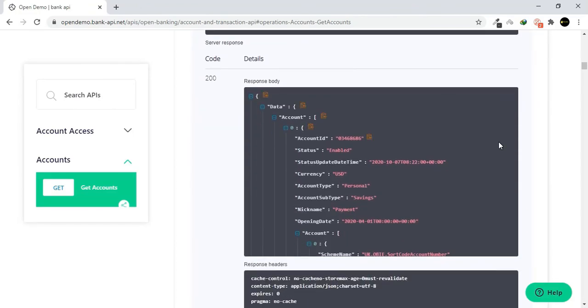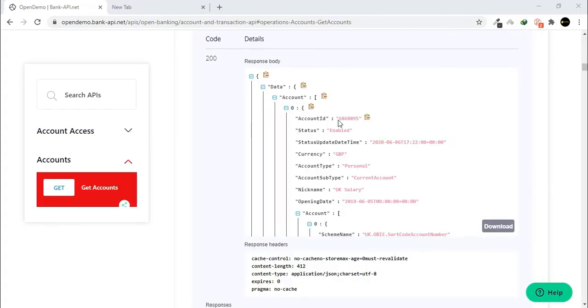You can see the results from the API execution. The account list belonging to the user is shown. Select and copy the account ID for next test.